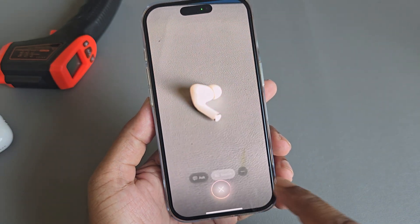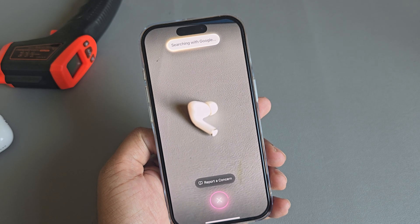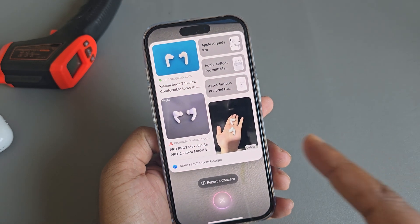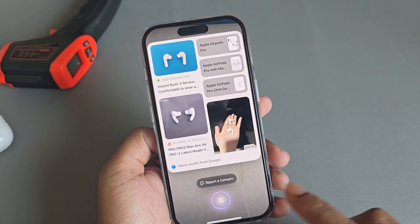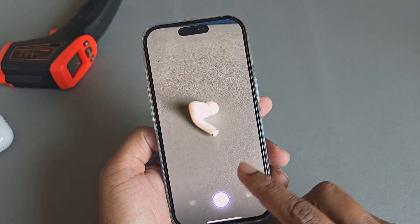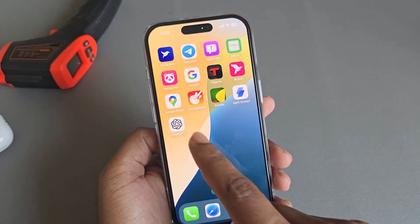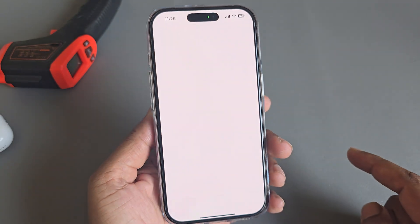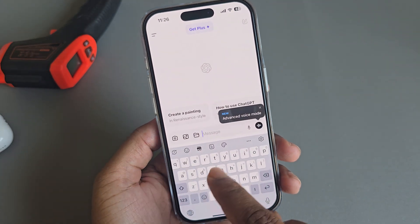Press on search and it will search as an image search. In previous times, if you go to ChatGPT, there was a camera option.